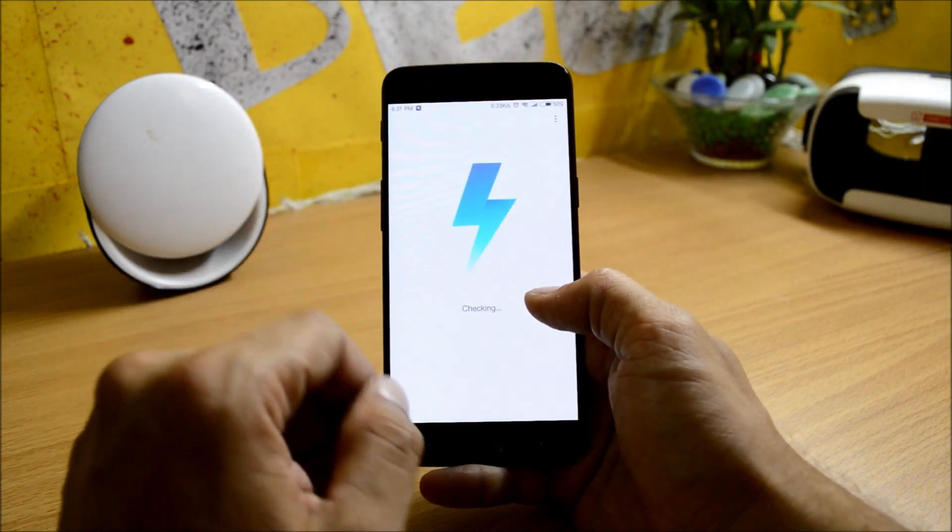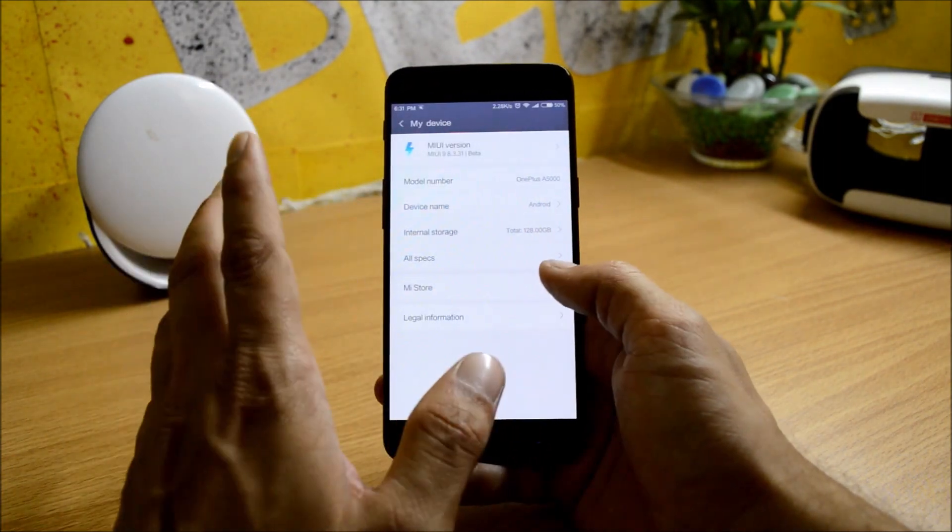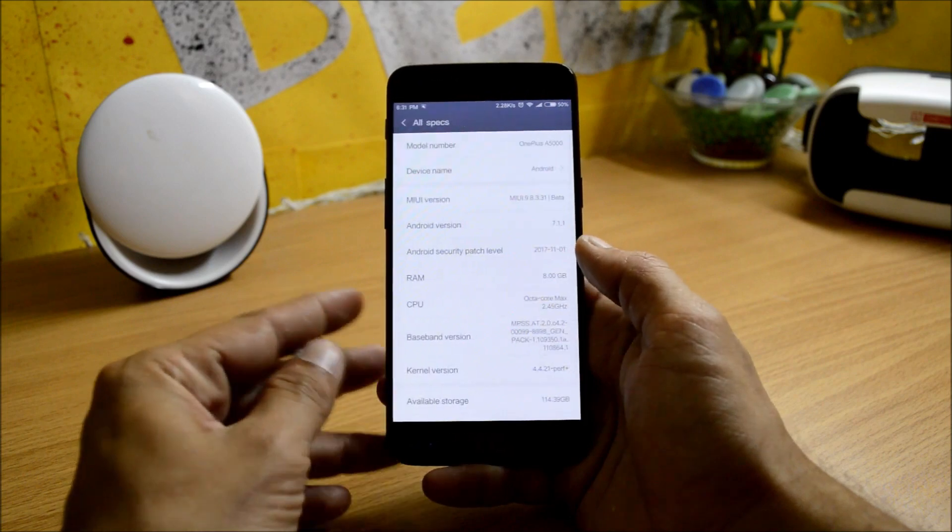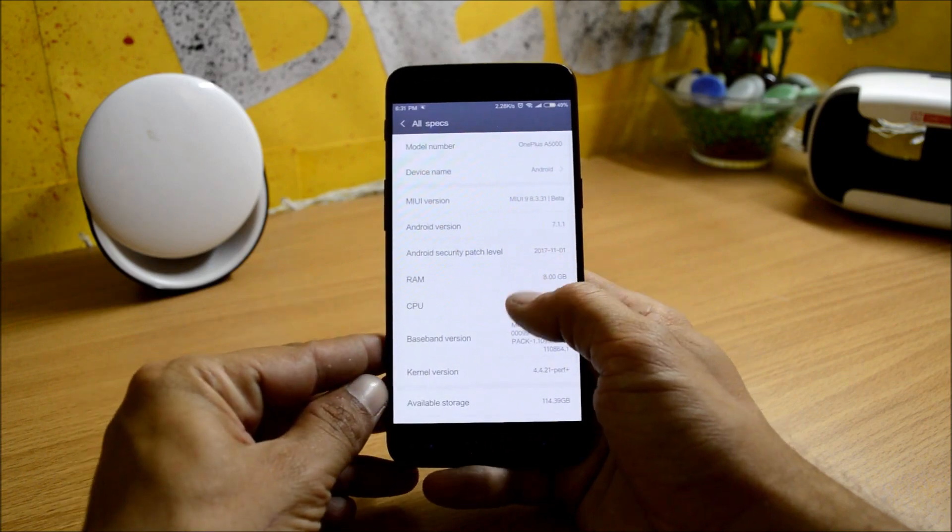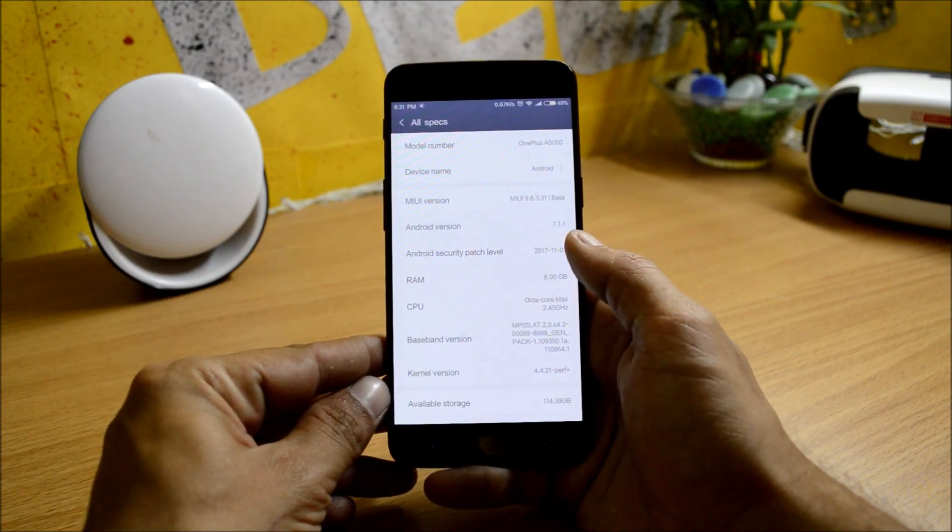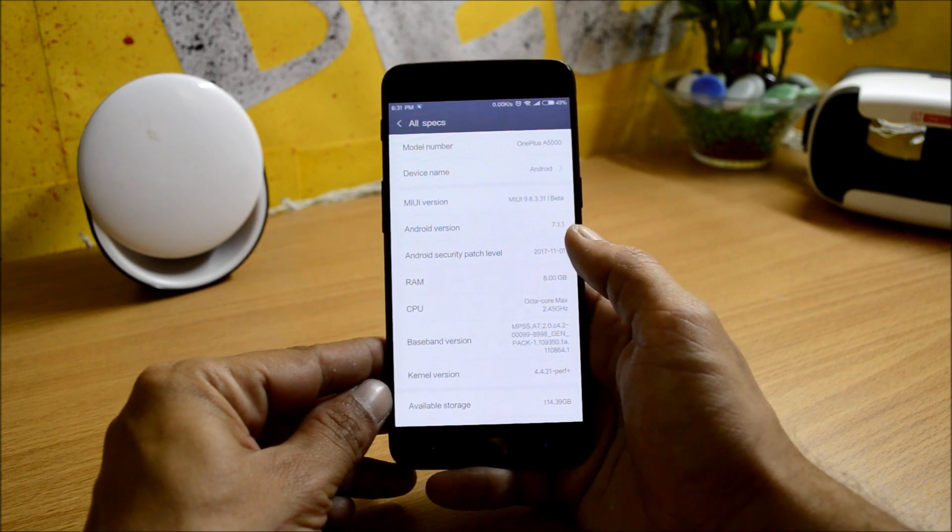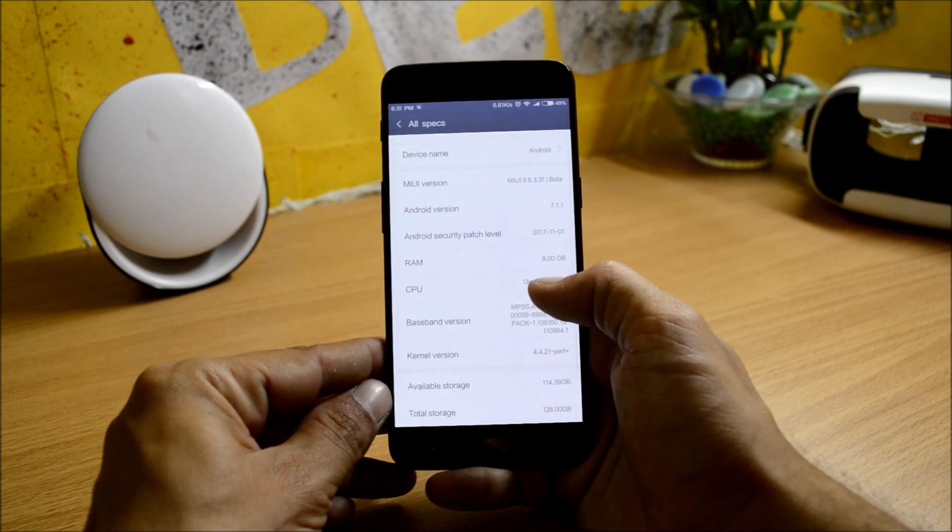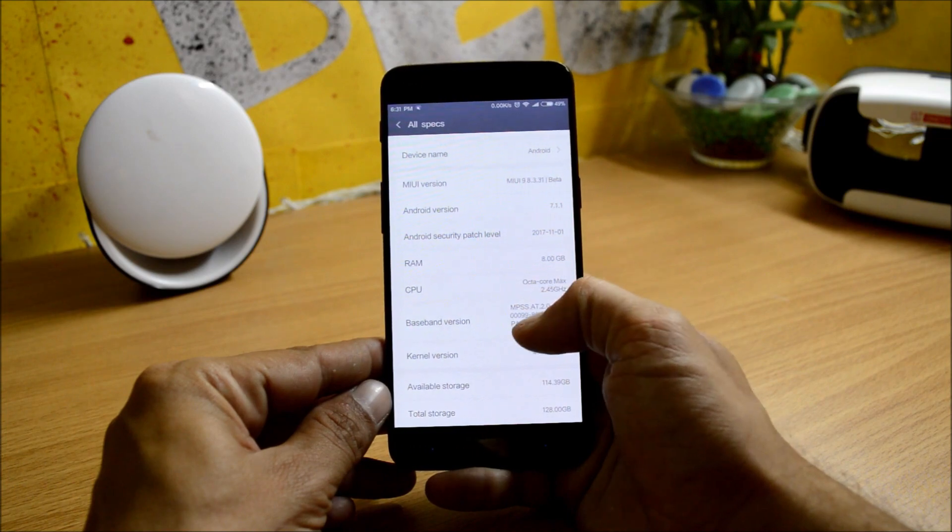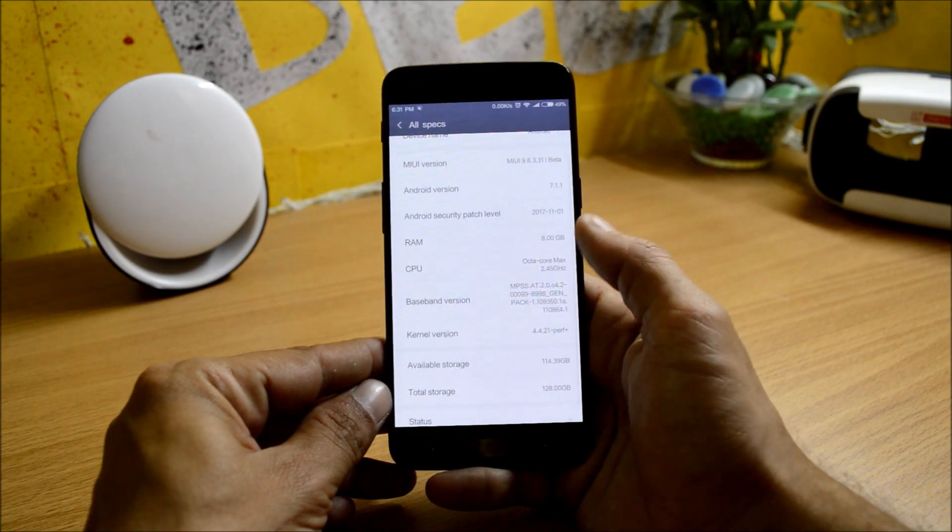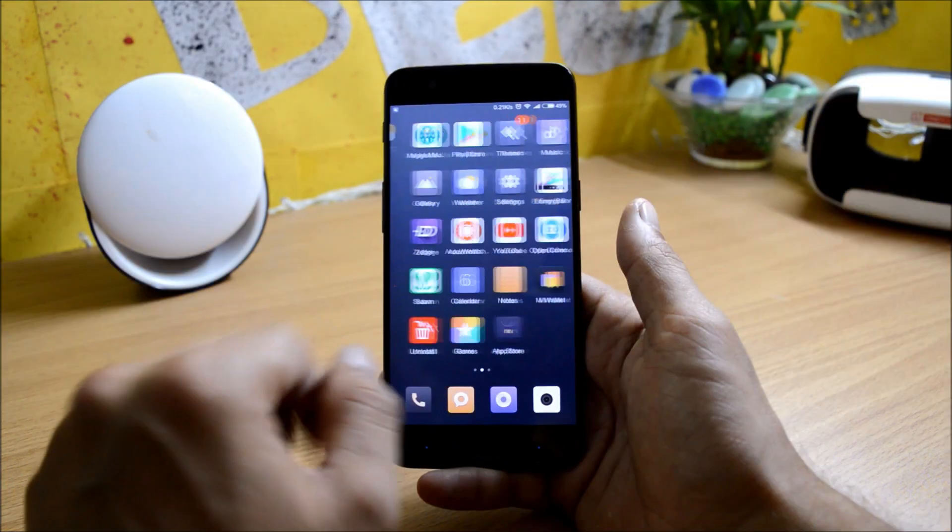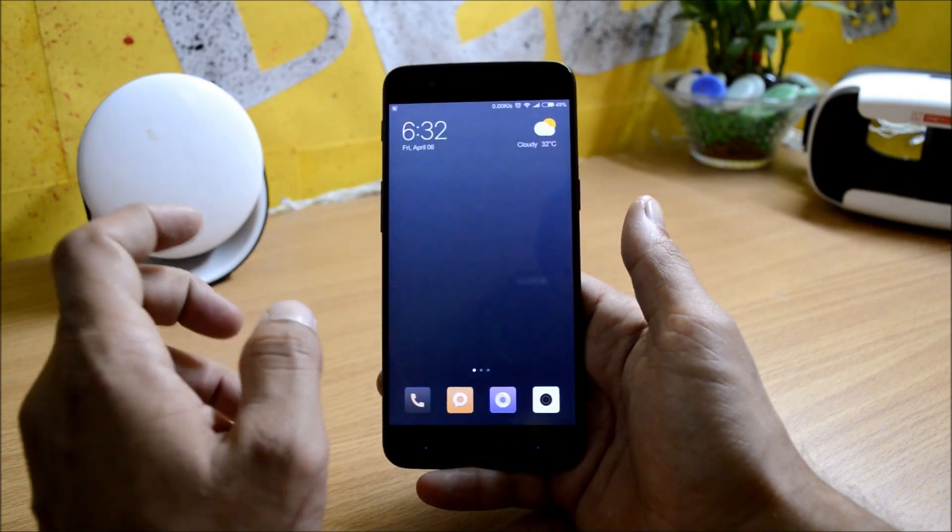I have been using it since two days and I did not find any kind of bugs. You can check out the specifications from here. Android version is 7.1.1, MIUI version is 8.3 which is based on 7.1.1 Android. It has the security patch of 1st November 2017 which is pretty outdated, and guys, this is a Chinese based ROM.